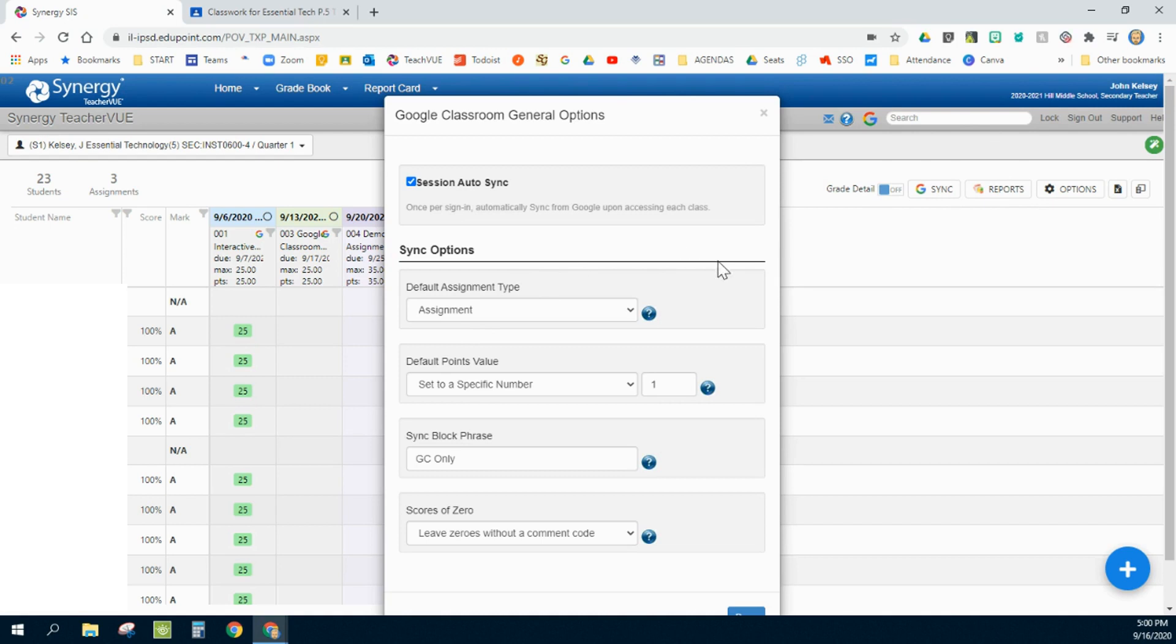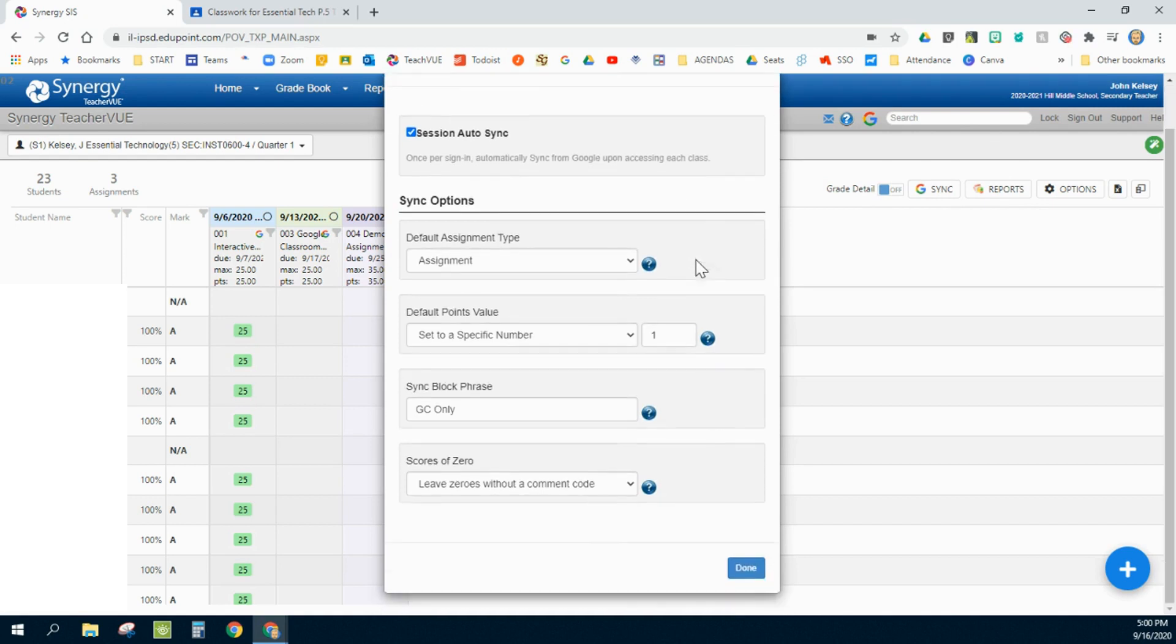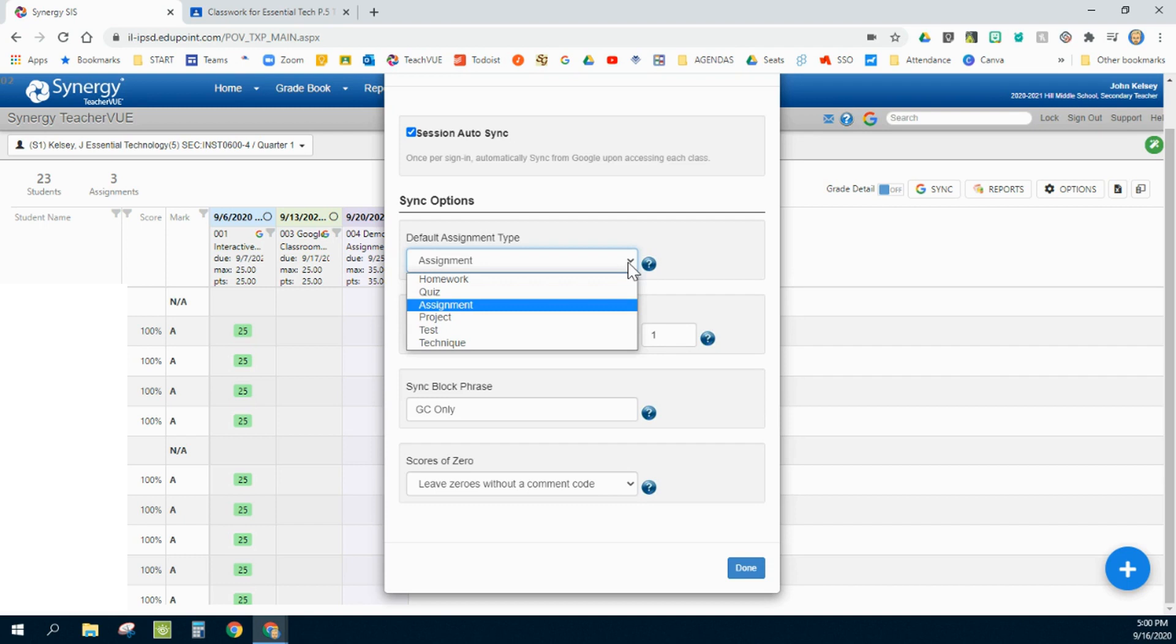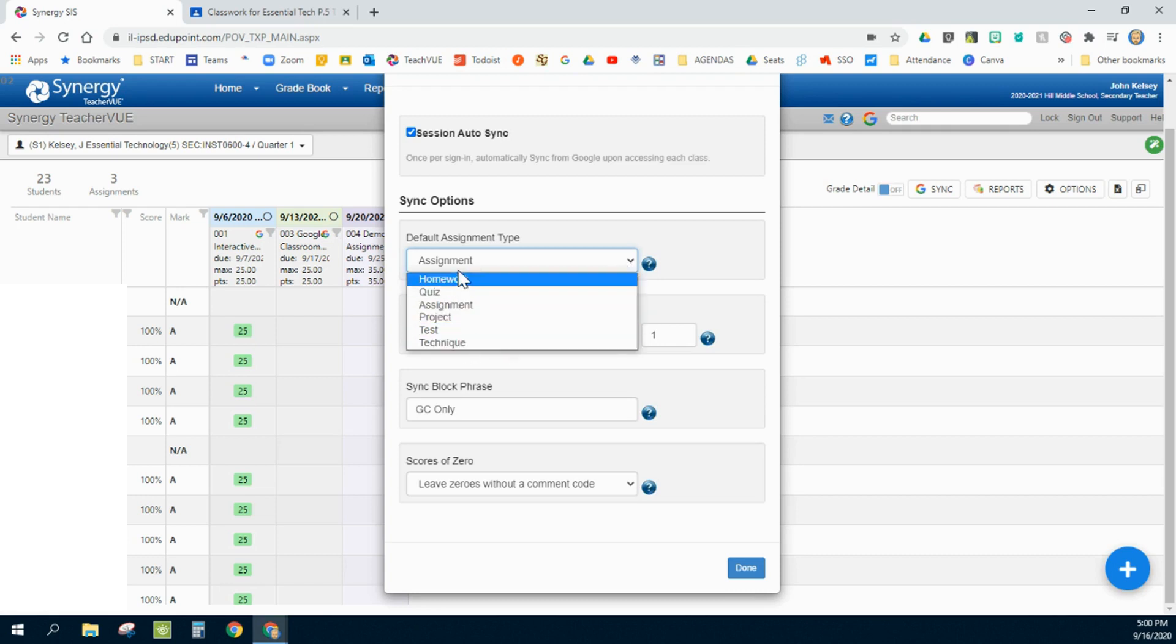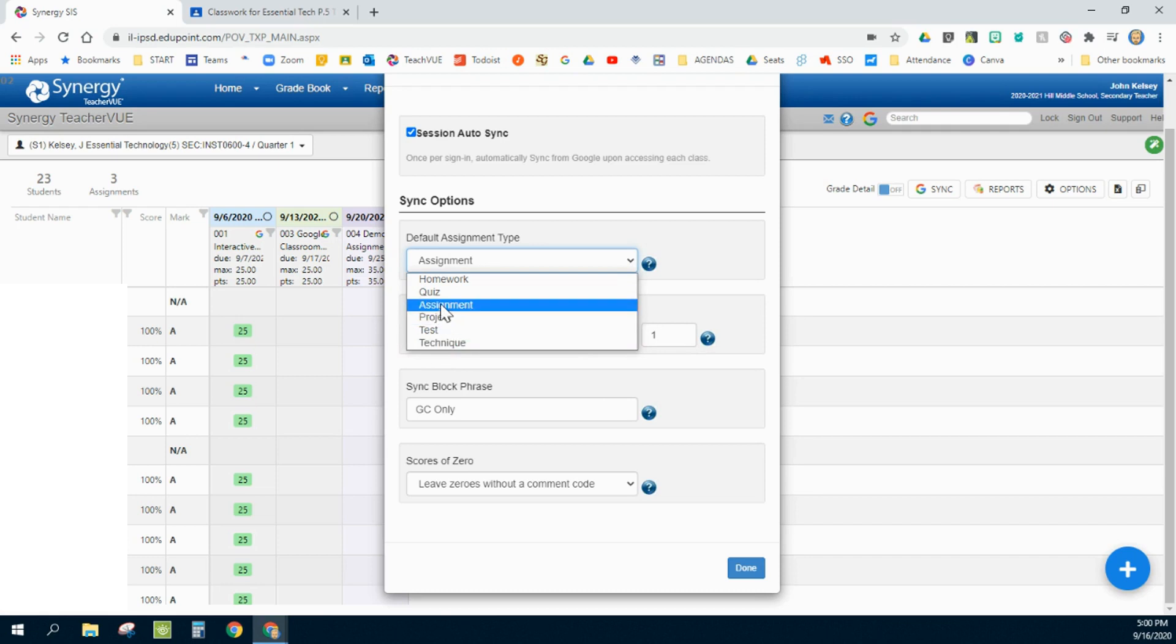The second option is when you create assignments within Google Classroom, it's going to sync itself down to Synergy. How do you want it to apply the category of all of your assignments? You can change this after the fact, but generically I'm going to just have them all called assignment.